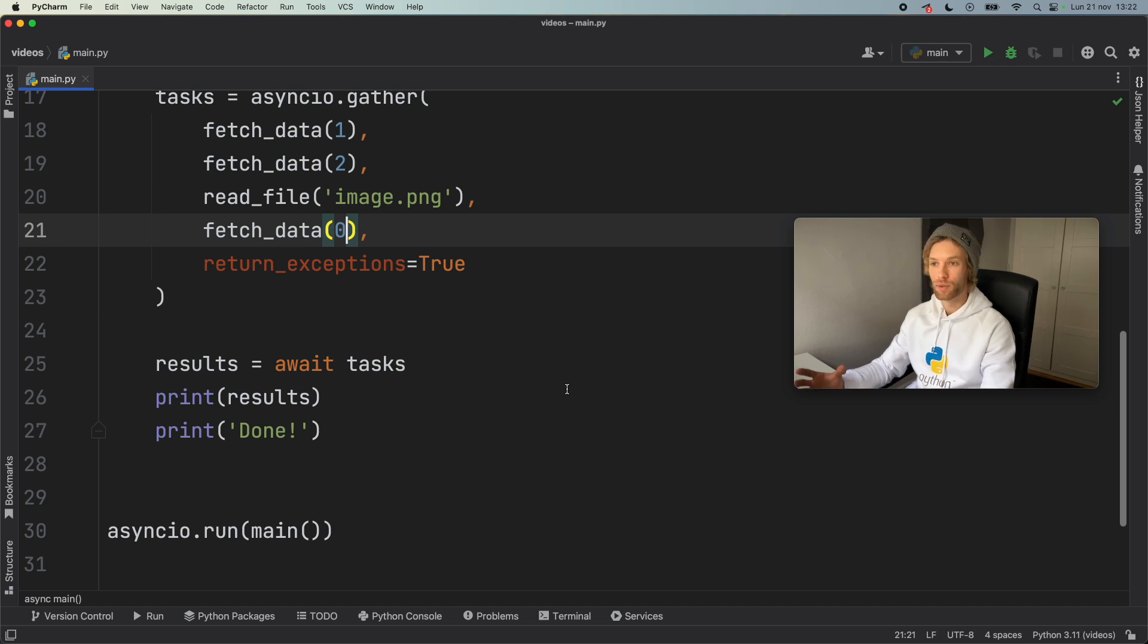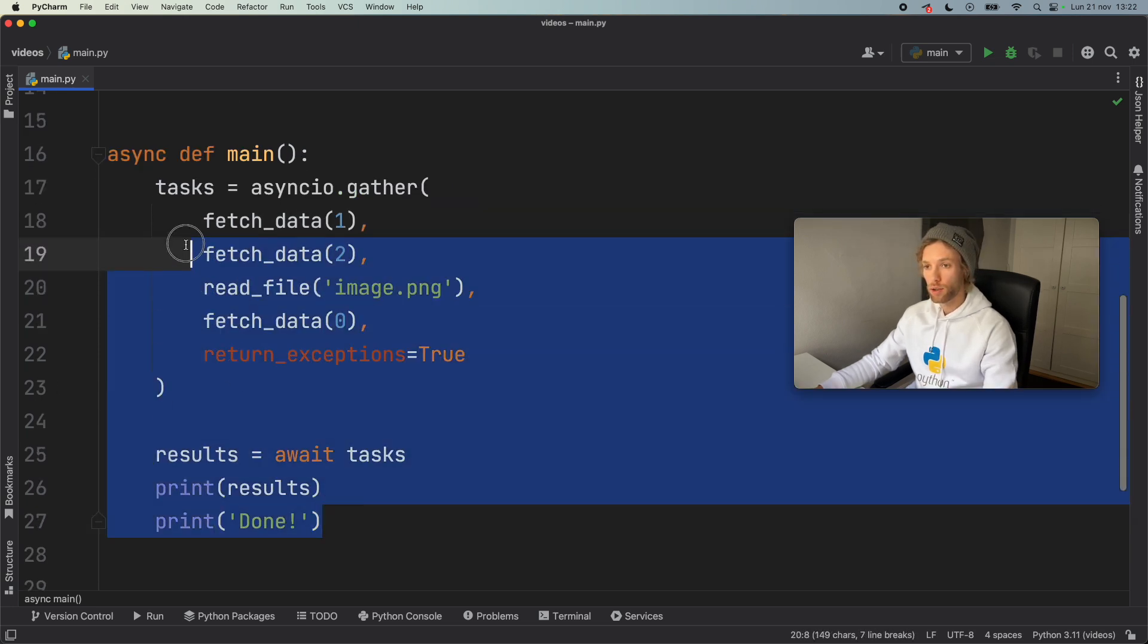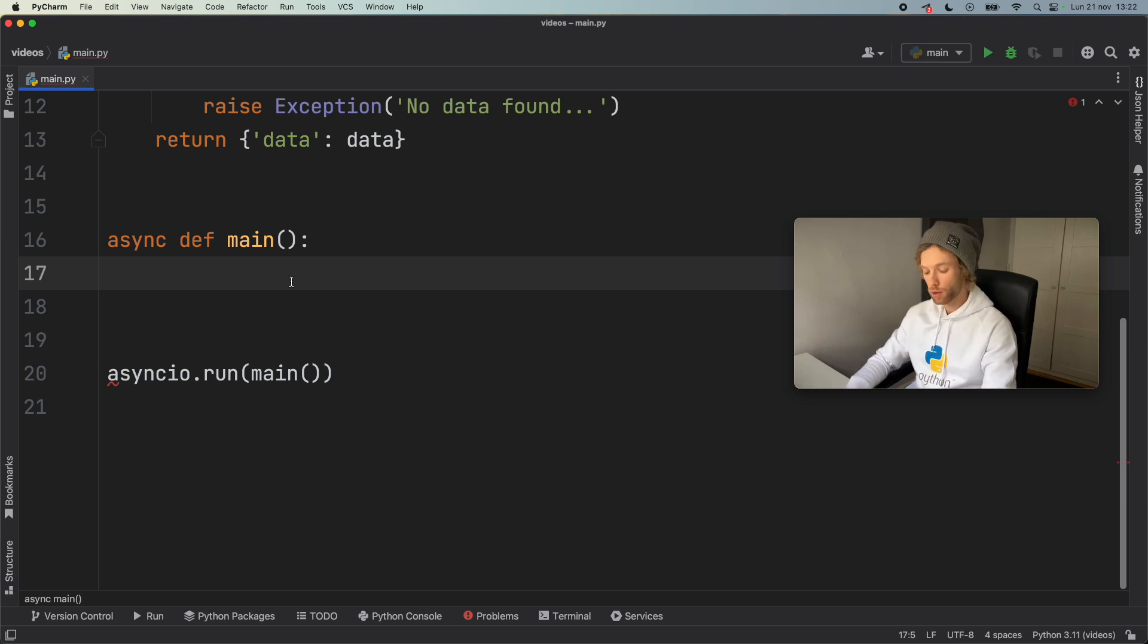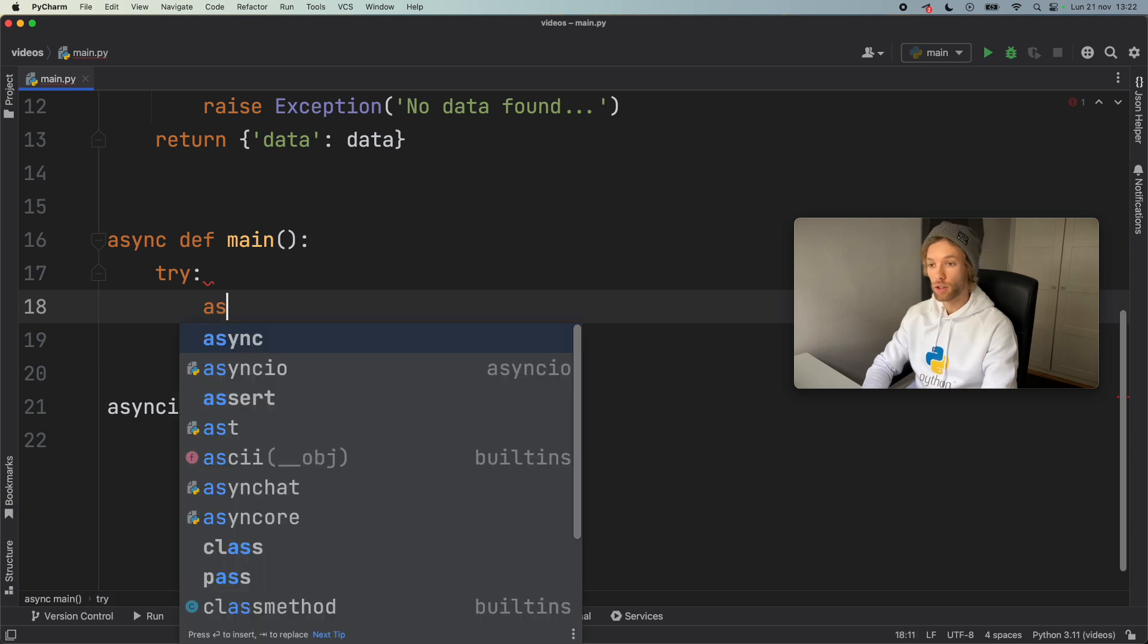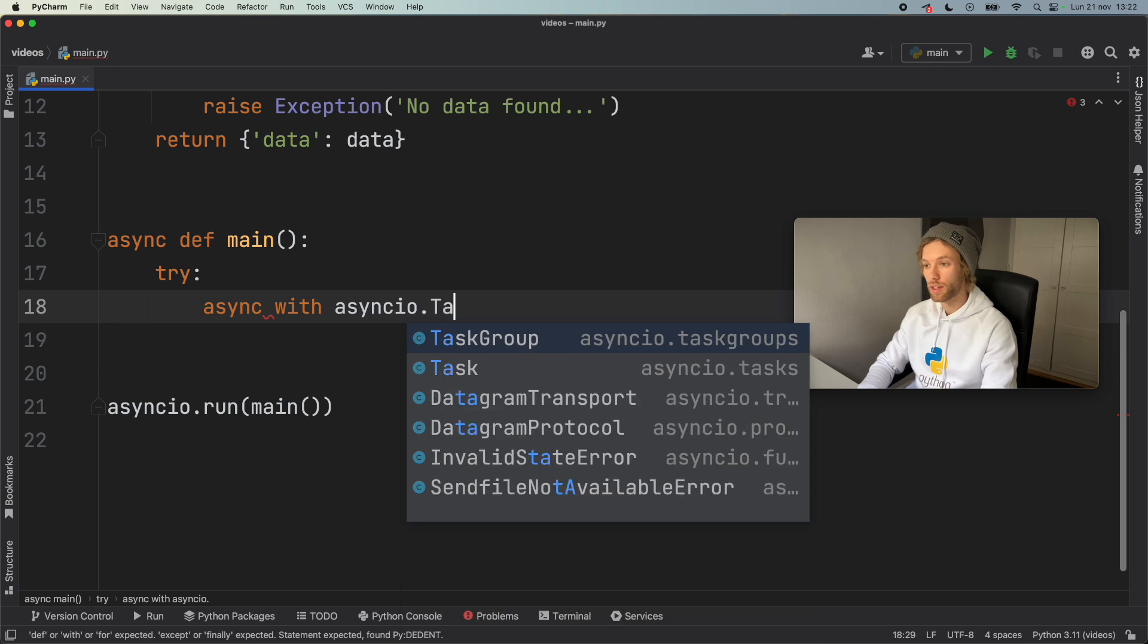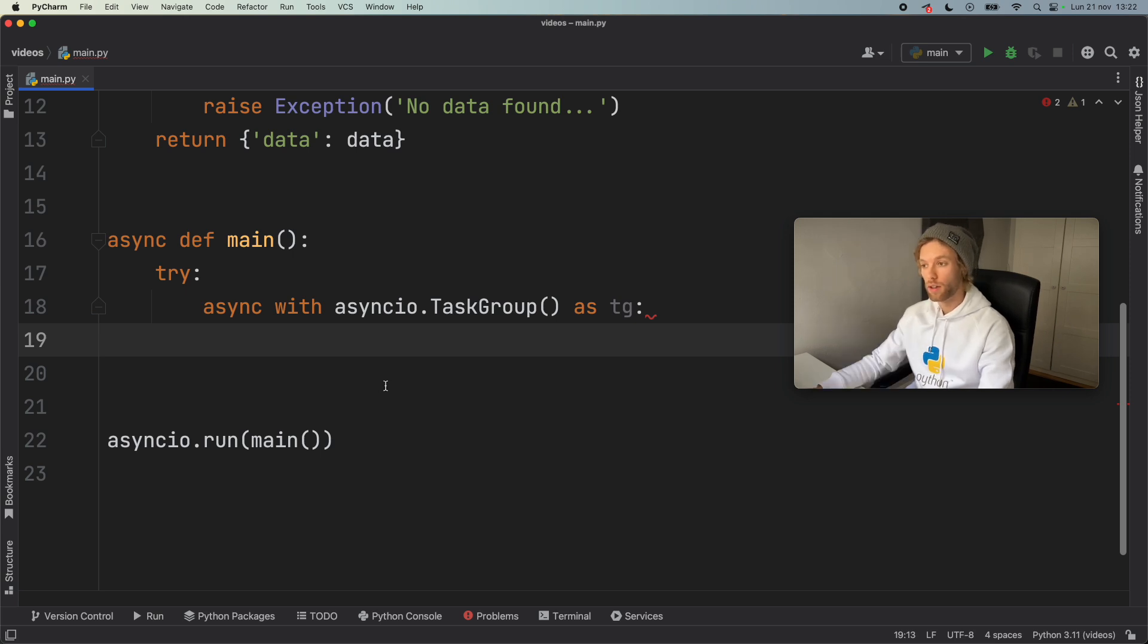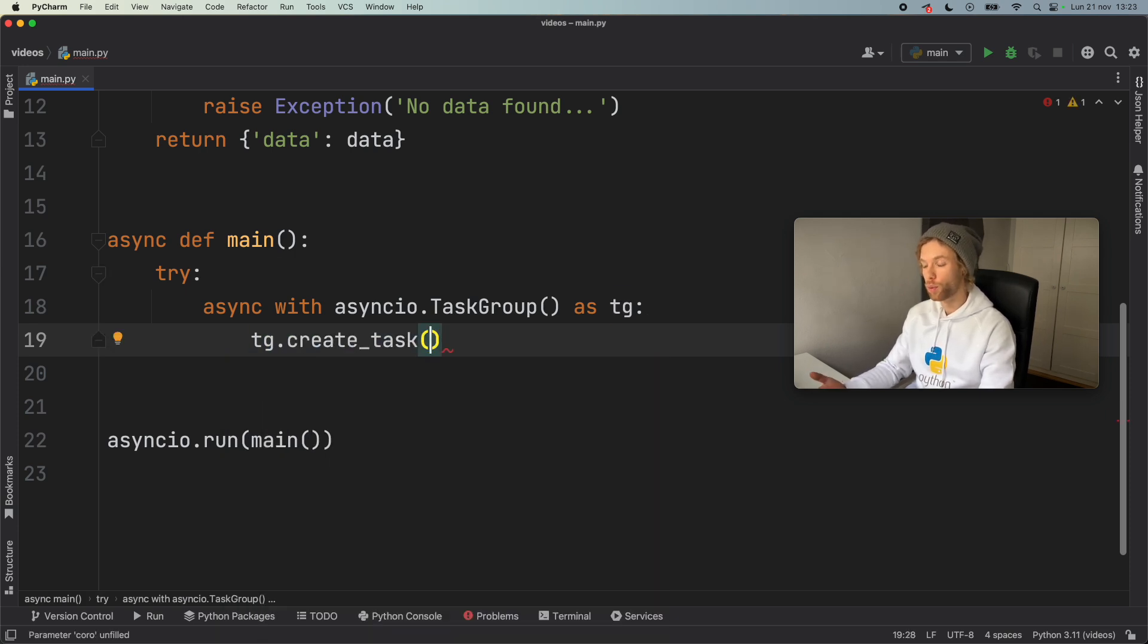Now it's time to actually jump into the Python 3.11 version, which has to do with task groups. So let's get rid of all of this, since we won't be using it in Python 3.11. And what we're going to do inside here is try and use the keyword async with asyncio.TaskGroup as TG. So that was the equivalent of creating the gather method. And inside here, we can go ahead and call TG.create_task. And we can start a task just as we would with gather.